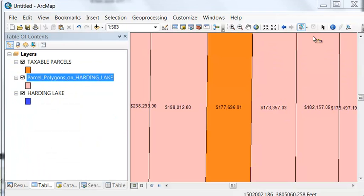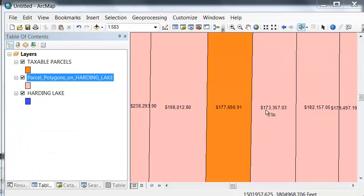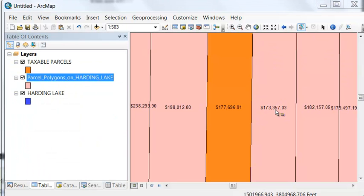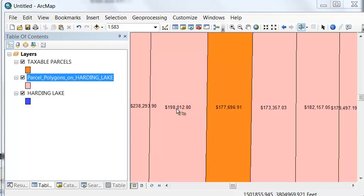The parcel on the right was valued at $173,357 per acre, and the parcel on the left is valued at $198,112 per acre.